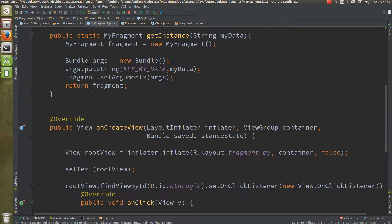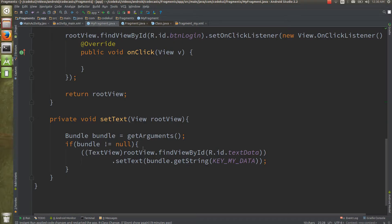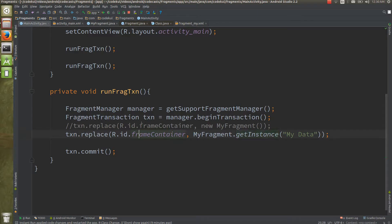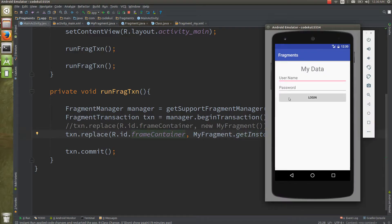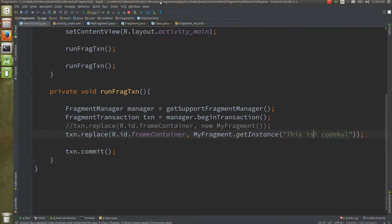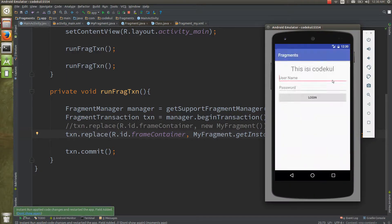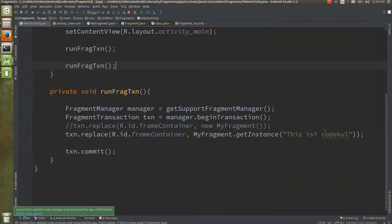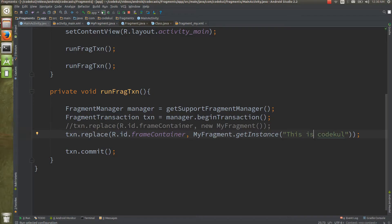So to recap: you create the bundle, assign the argument data, get the bundle in the fragment, and fetch the data from it. I'll update the text to 'This is CodeKul' and run the code. After running, you can see it displays 'This is CodeKul' correctly on screen.